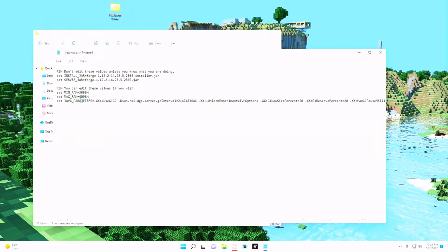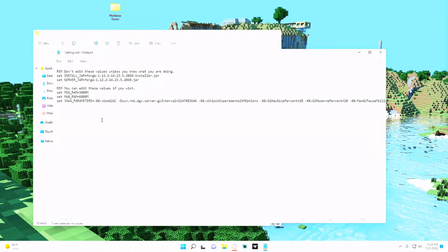So just by changing these two parameters, I gave it a little bit more RAM. Make sure you check your system. I have 32 gigs in my system, so at the most it's going to be using 6 of that 32. And file save.